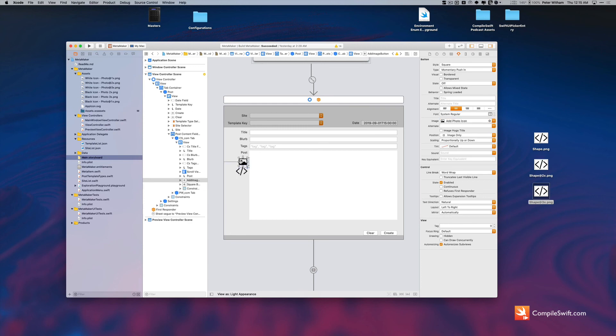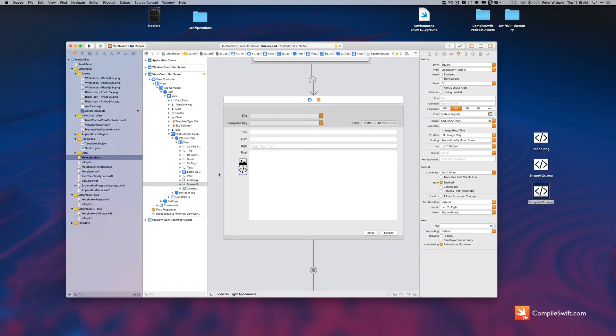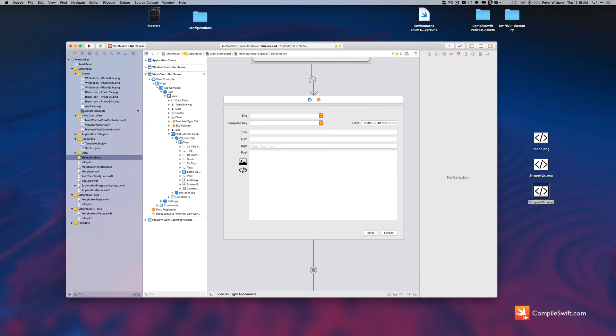So let's just make the sizes match here just because it's going to bug me if I don't fix this. So it's 36 by 36 and there it is.